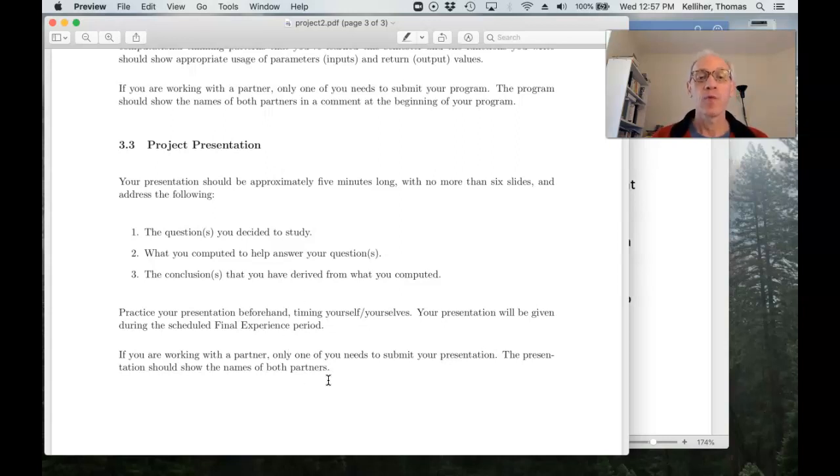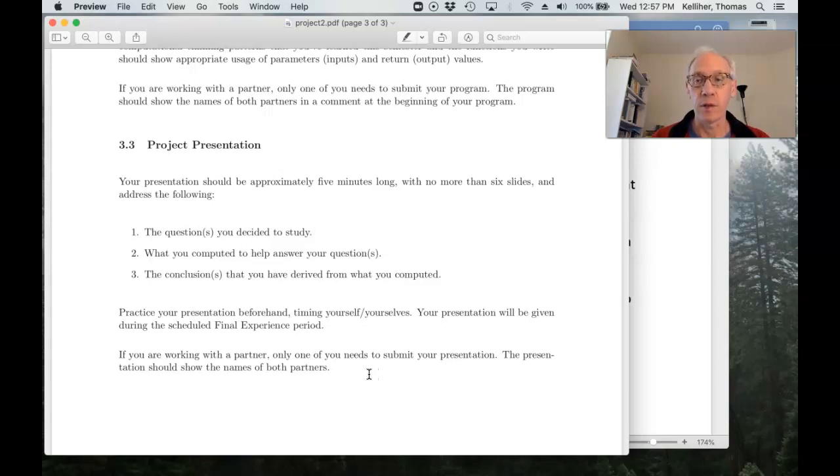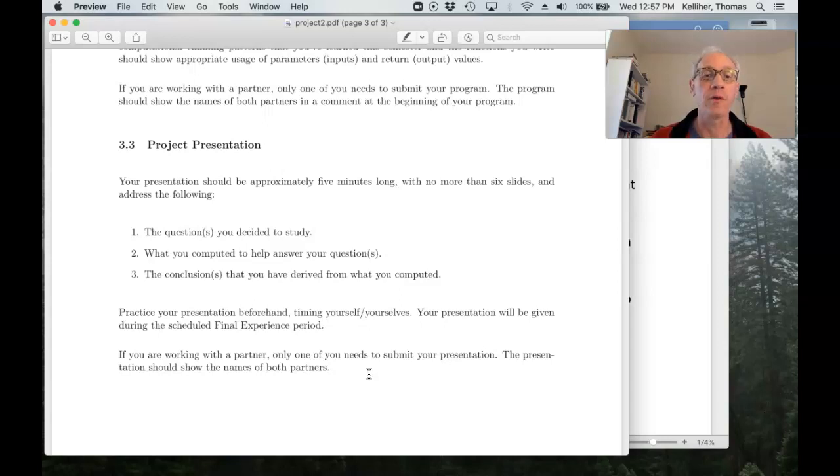Okay. And again, if you're working with a partner, only one of you needs to submit the presentation. Make sure that the names of both partners are on the presentation's title page.